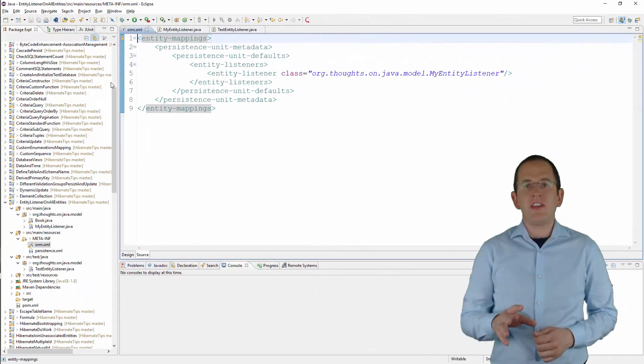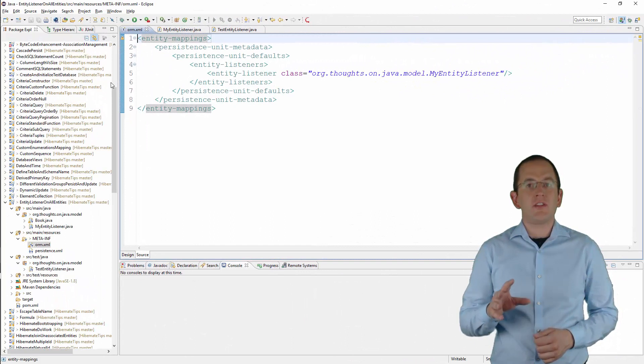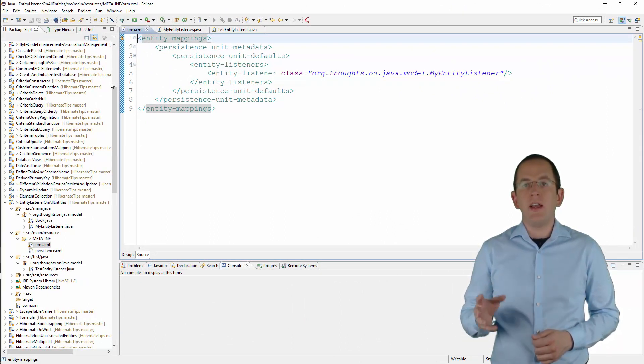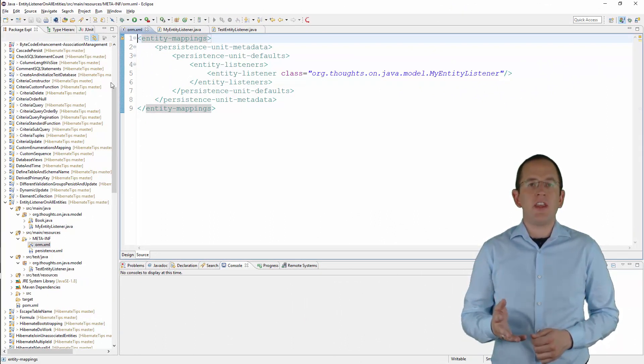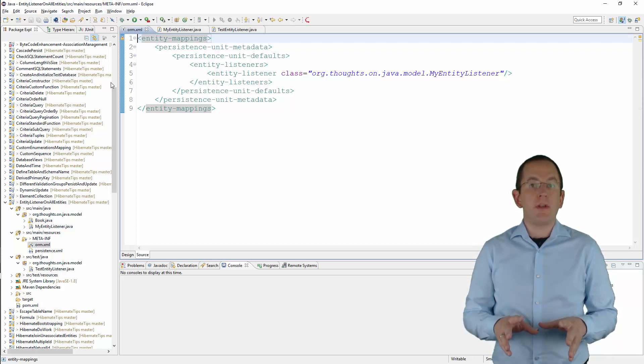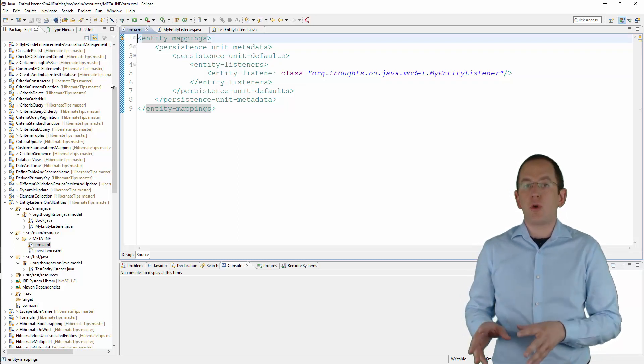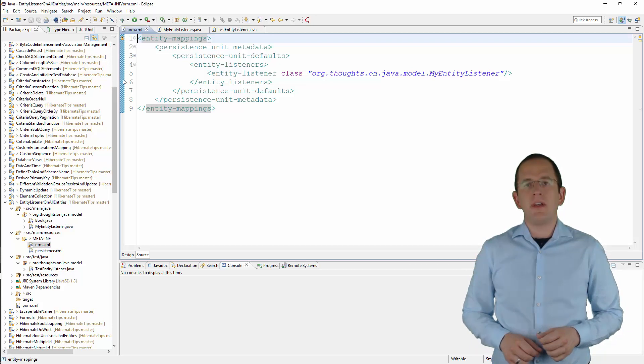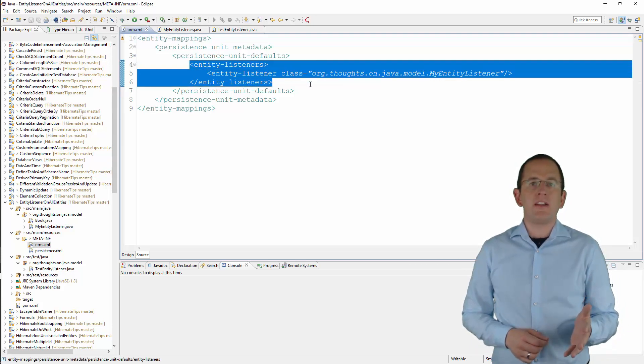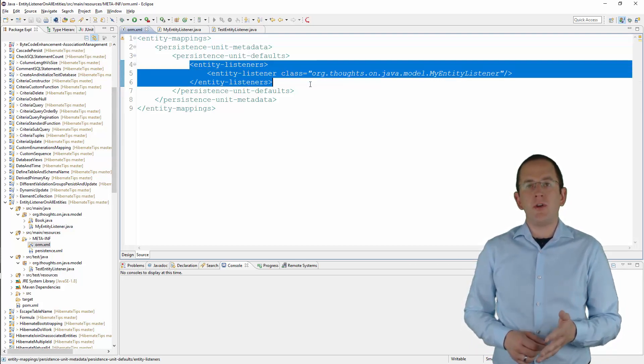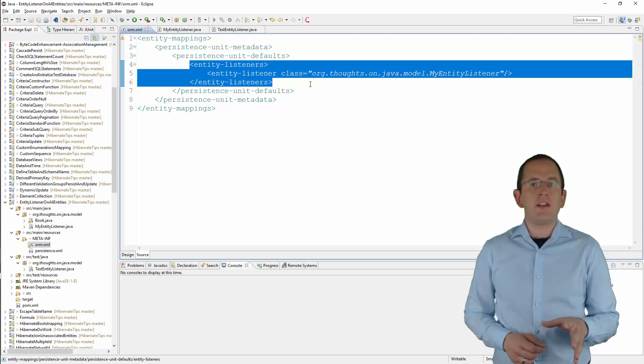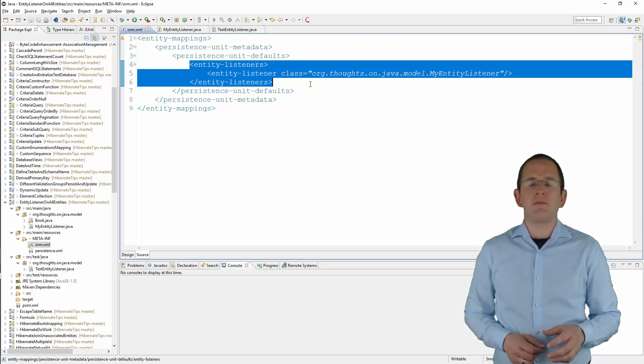The easiest way to do that is to create a file called orm.xml and place it in the META-INF folder of your jar file. All JPA implementations will read and process that file automatically. Here, I'm configuring the MyEntityListener class as the default EntityListener for all entity classes in the persistence unit.